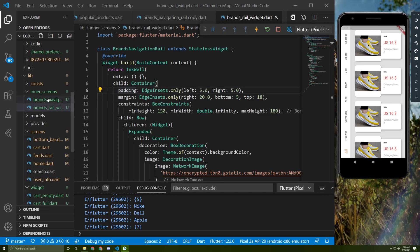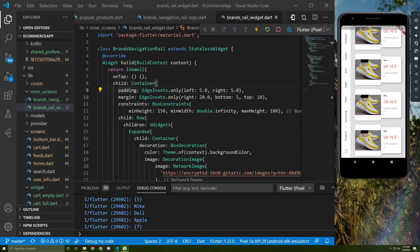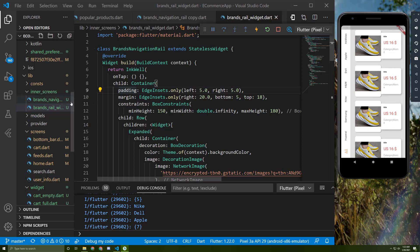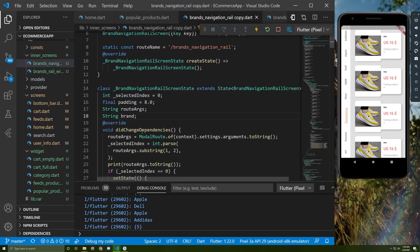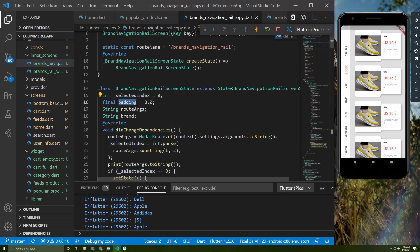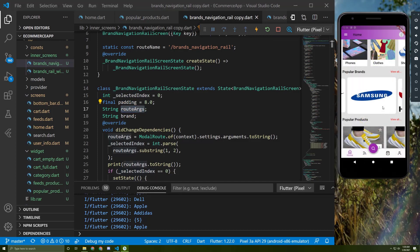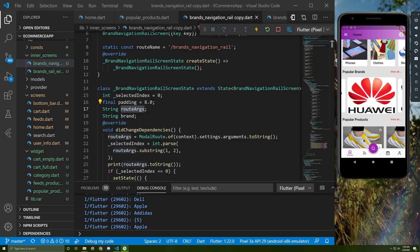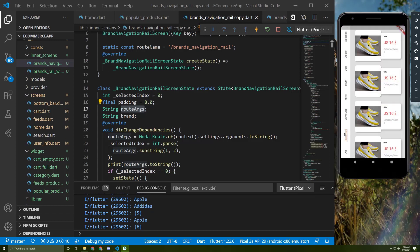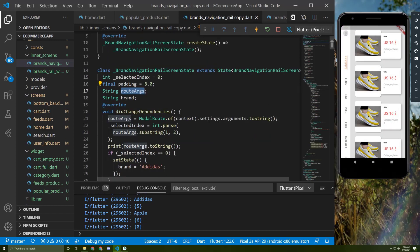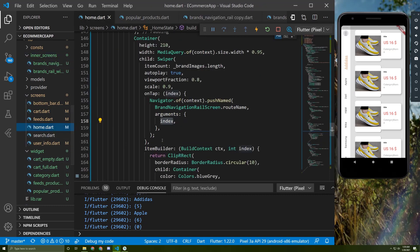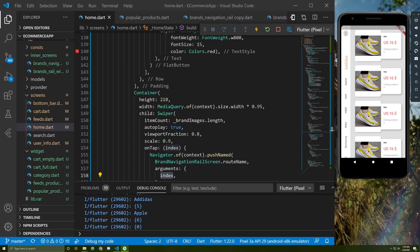I created a new folder called 'inner screens' containing two files: the main screen and the widget. In this container I initialize a selected index which indicates which tab we are using, along with padding and route args. As I explained before, if the user presses on, for example, the Hawaii icon, it will take them to the Hawaii tab. The route args is sending an index from the home screen sweeper.